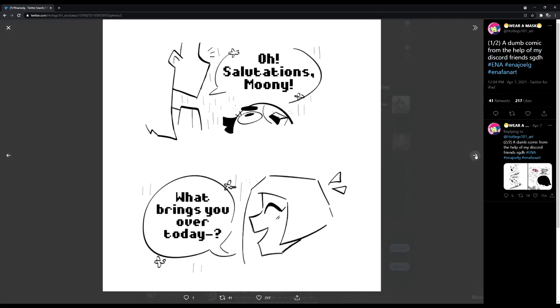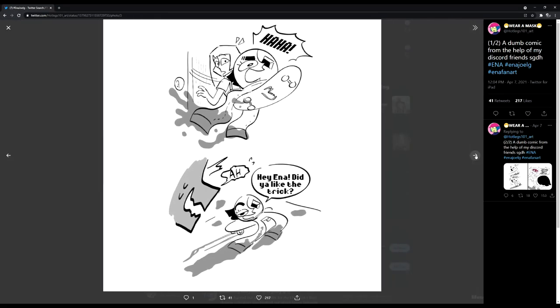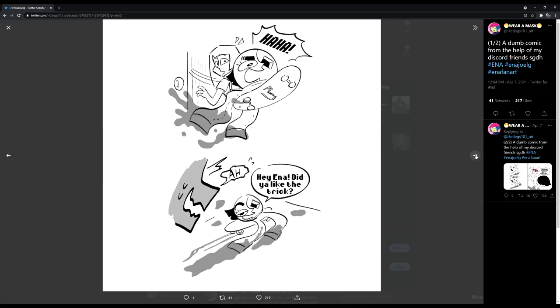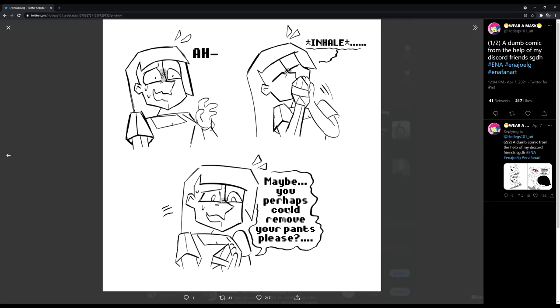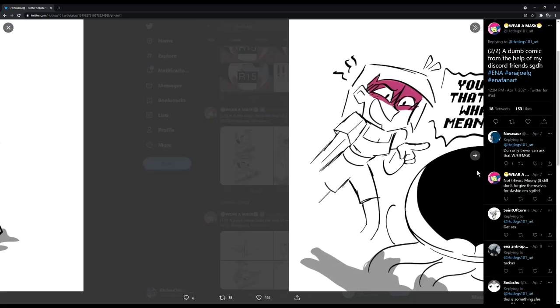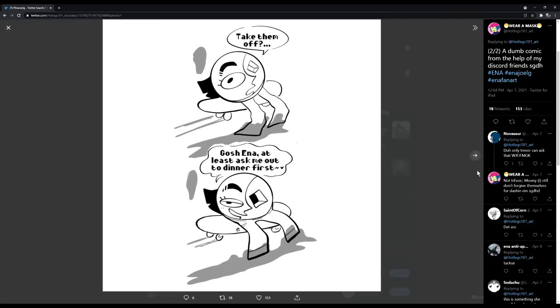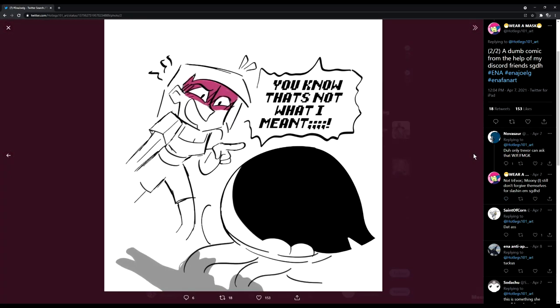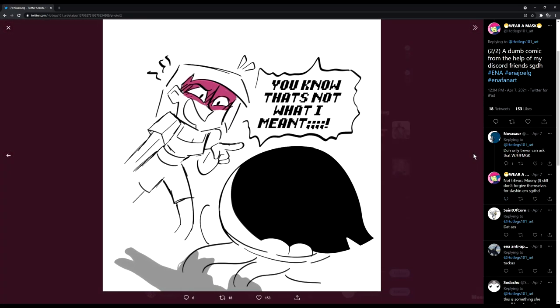Oh, salutations, Moony. What brings you over today? Ha ha ha! Hey, Anna! You like the trick? Maybe you perhaps could remove your pants, please? Take them off. Gosh, Anna. At least ask me out to dinner first. Huh? You know that's not what I meant!